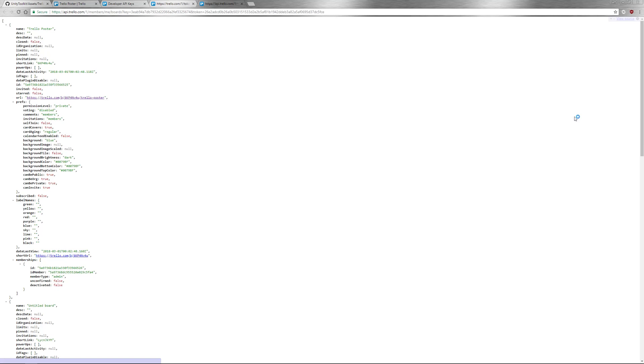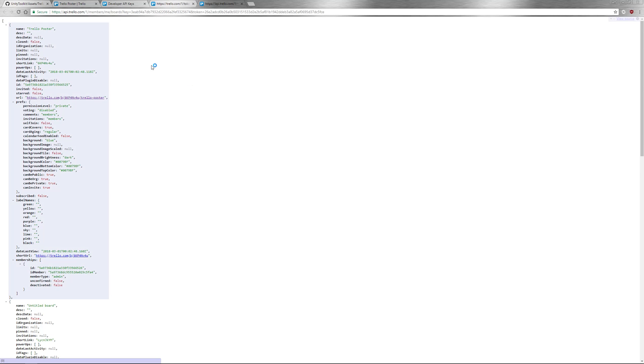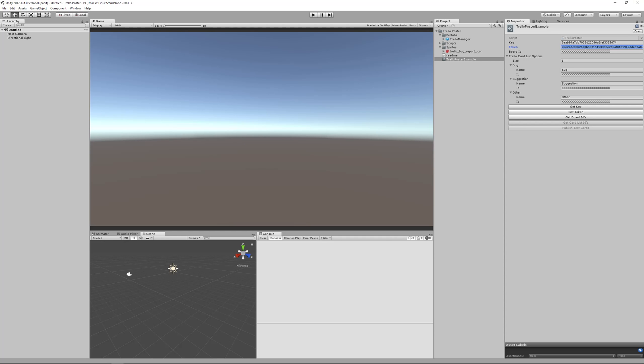Then click get board IDs. Find the board that you want to talk to. In this case, I want to talk to my Trello Poster board. So I'm going to copy its ID field and paste it into my board ID.